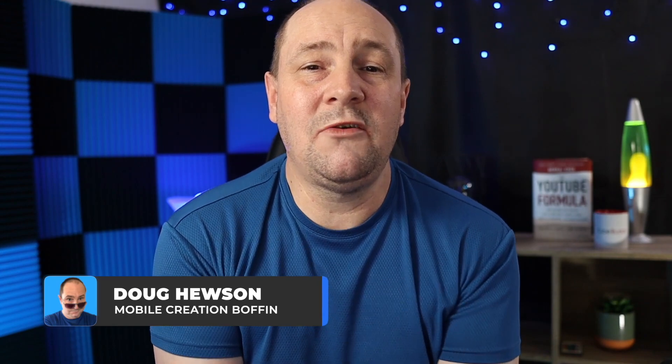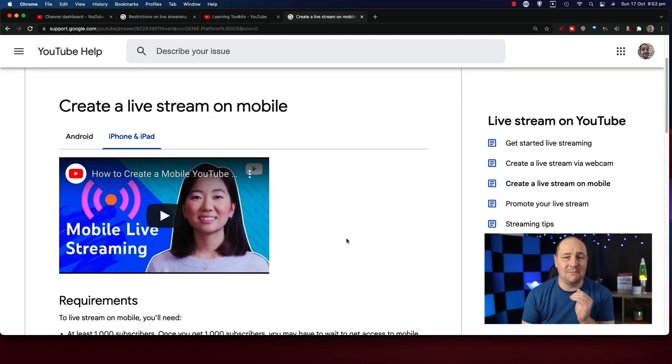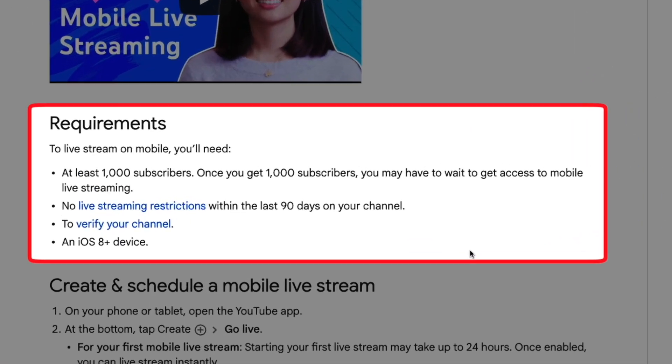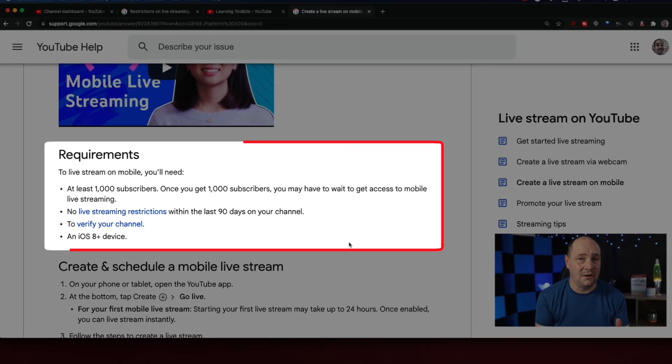G'day, Doug back with you — more mobile live streaming content coming your way, and today it's the good old YouTube app itself. Up until now, as I mentioned at the start, you haven't been able to live stream from the YouTube app directly if you're under a thousand subscribers, and this has been in place for some time. To live stream on mobile you needed a thousand subscribers, no live streaming restrictions in the last 90 days, and your channel needed to be verified — which I highly recommend you do the moment you create your channel.